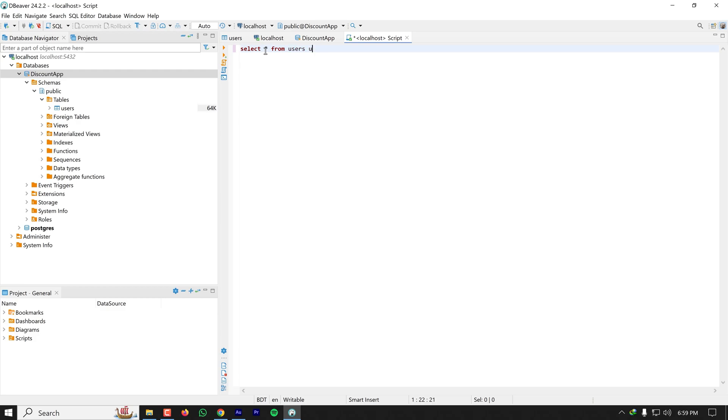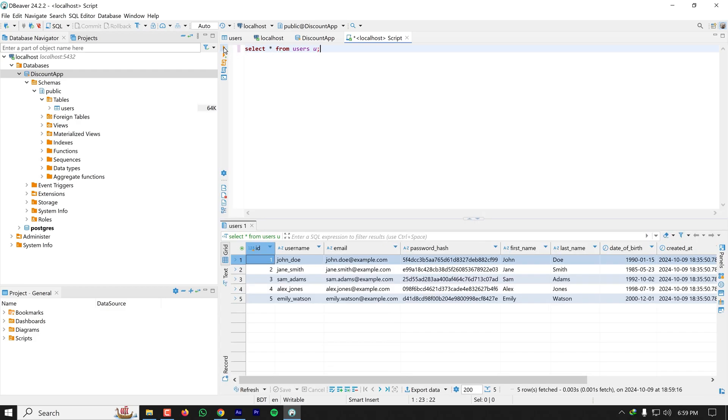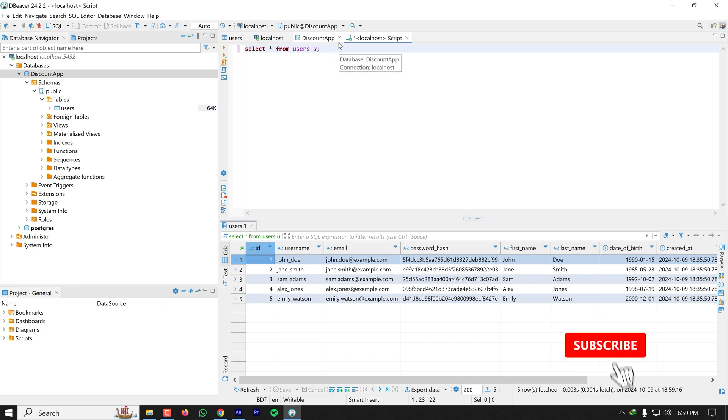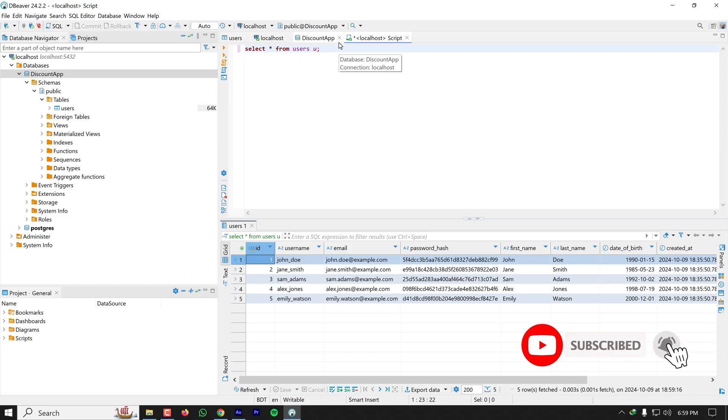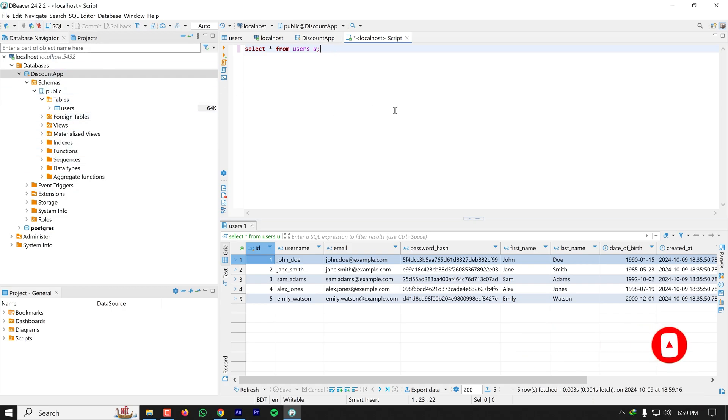And run this SQL and it will return the results. This is how you can use DBeaver to connect to any database. Thank you so much for watching.